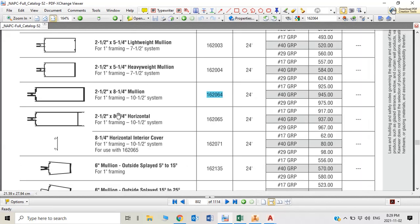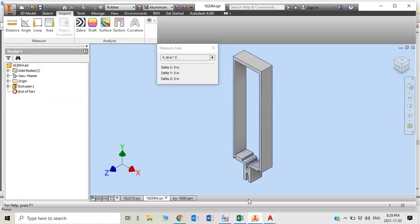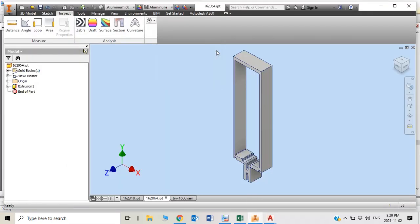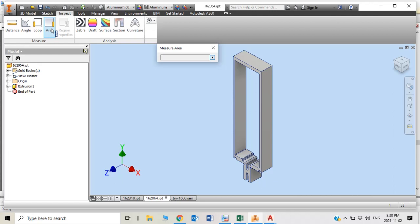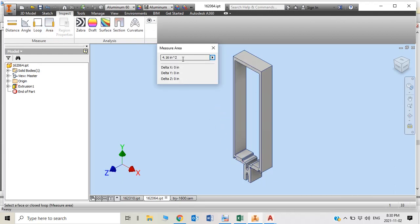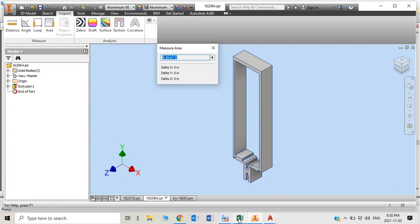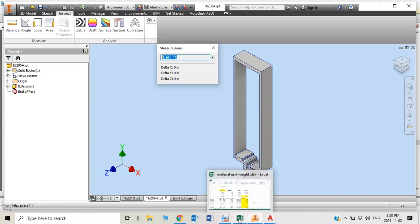This mullion, this part number, is eight and a quarter inches mullion, two and a half by eight and a quarter. How can I get that section? You just open AutoCAD Inventor if you have this file 162064 created. You just easily go under the inspect, then click the area and click the section. You instantly get section area which is 4.16 square inches.